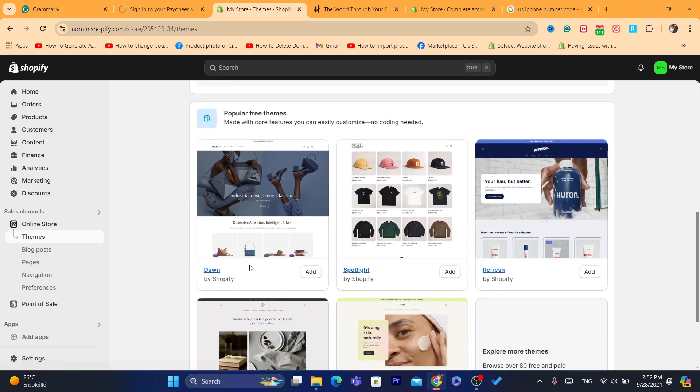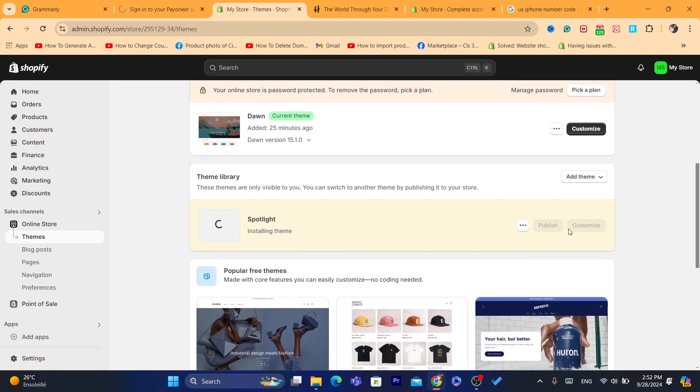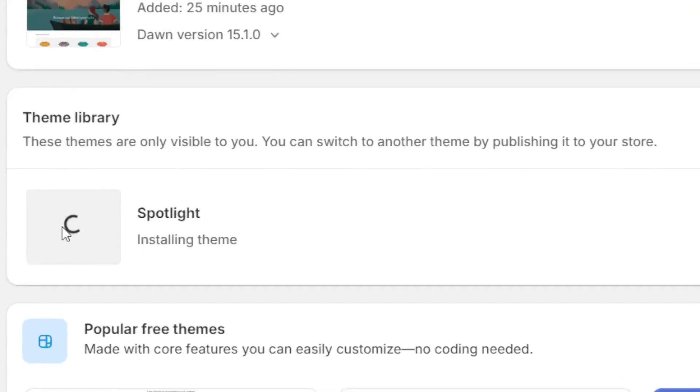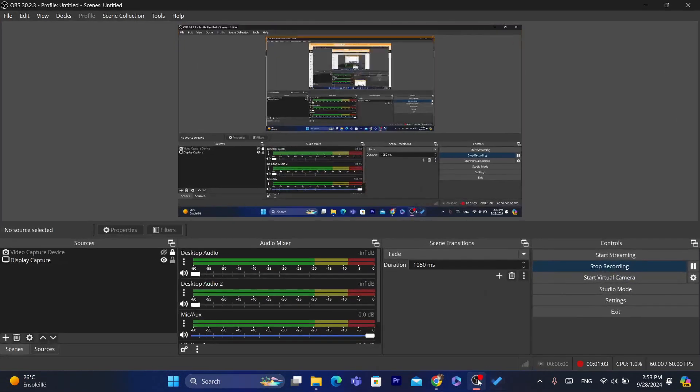Now for example I'm going to change it to this, for example to Spotlight. I'm going to add it. Now and then I'm going to click on publish. Just wait for it, just give it a few seconds of course. And then after it loads, what you need to do is to publish it.